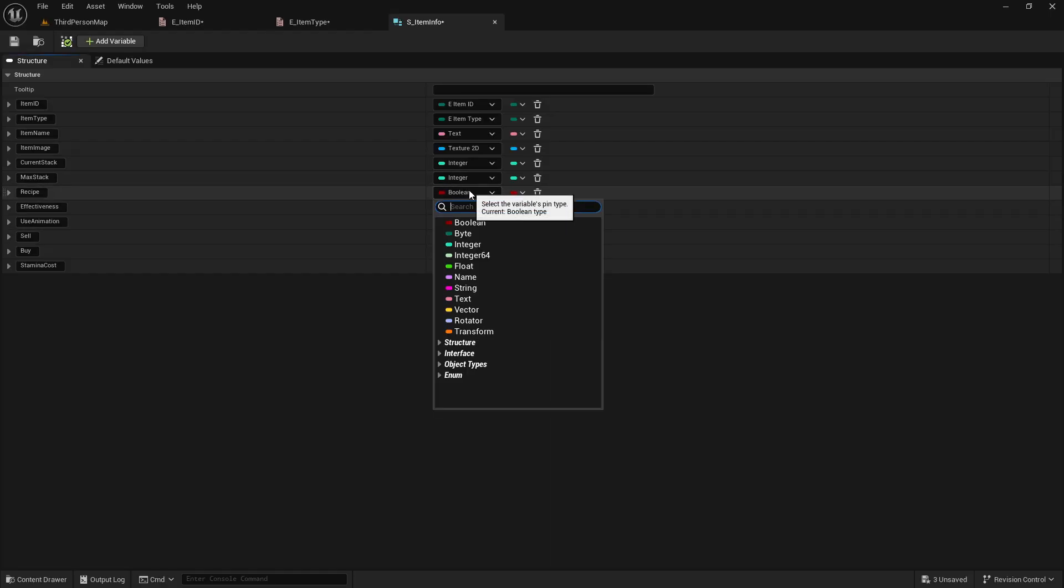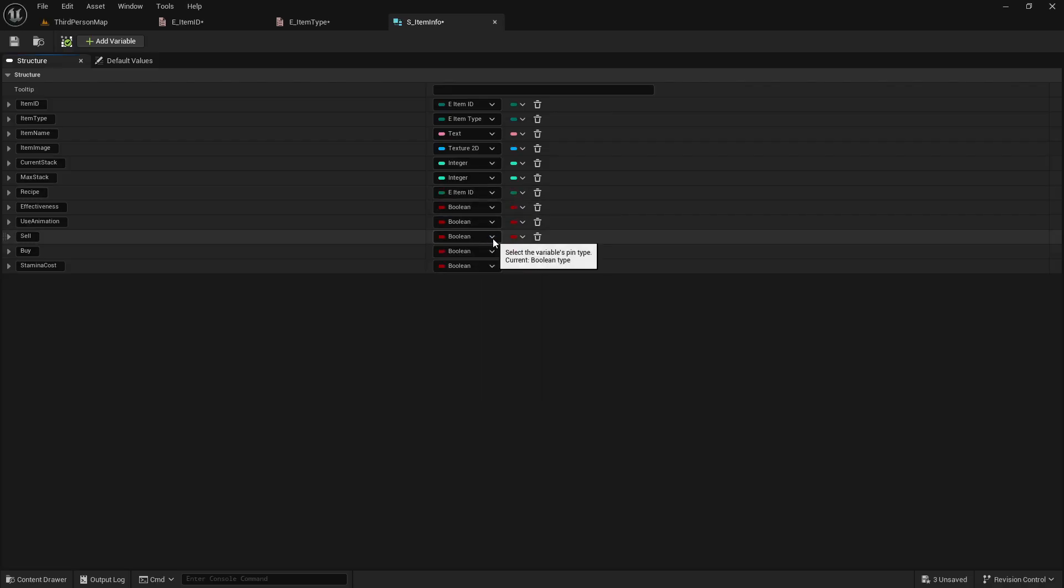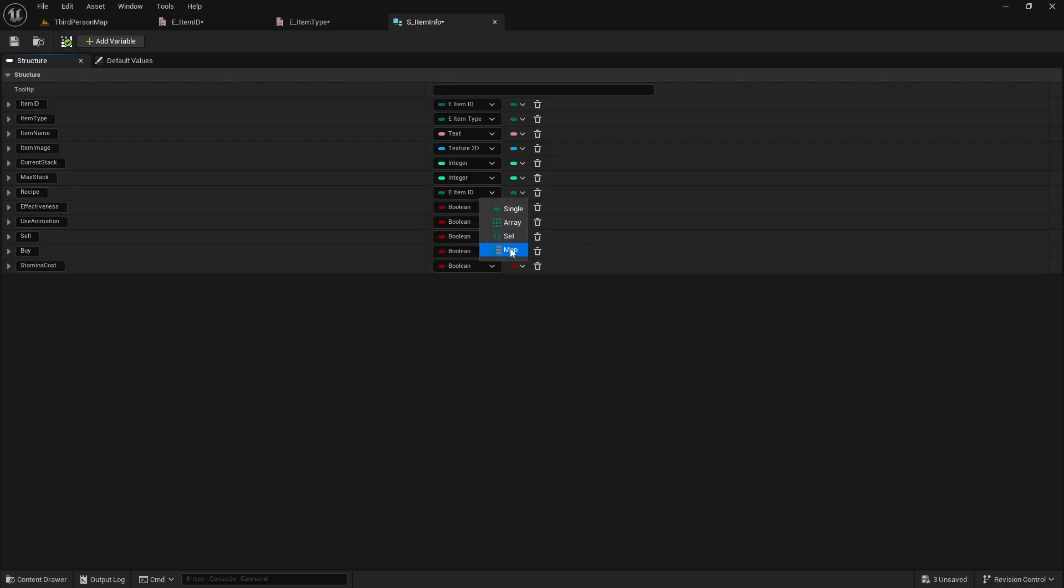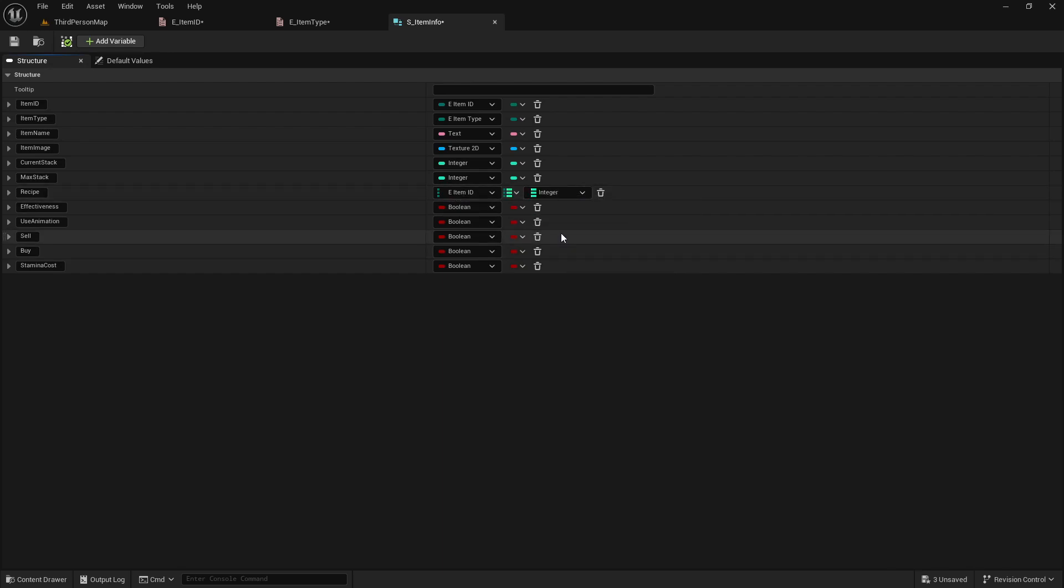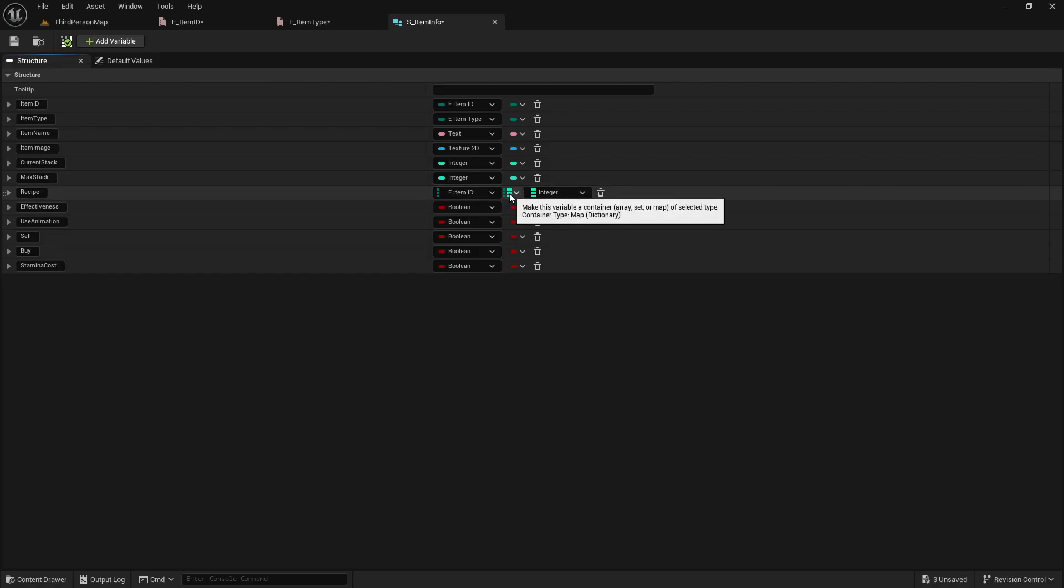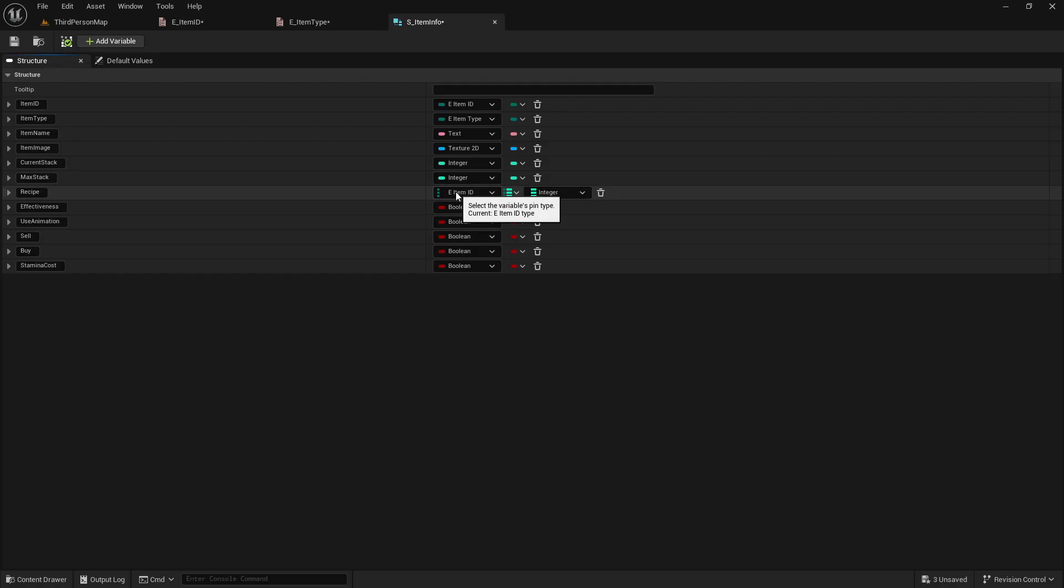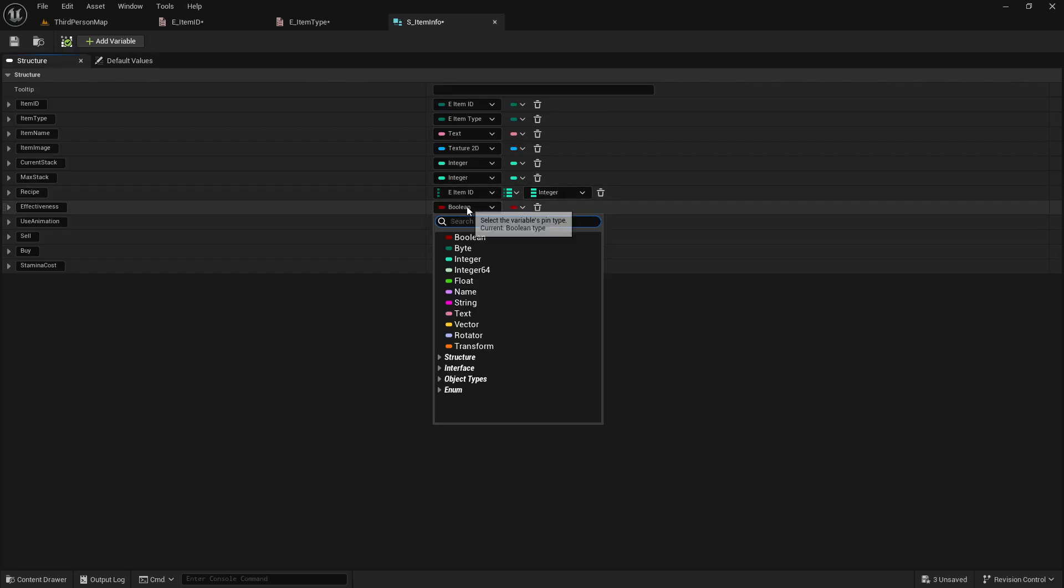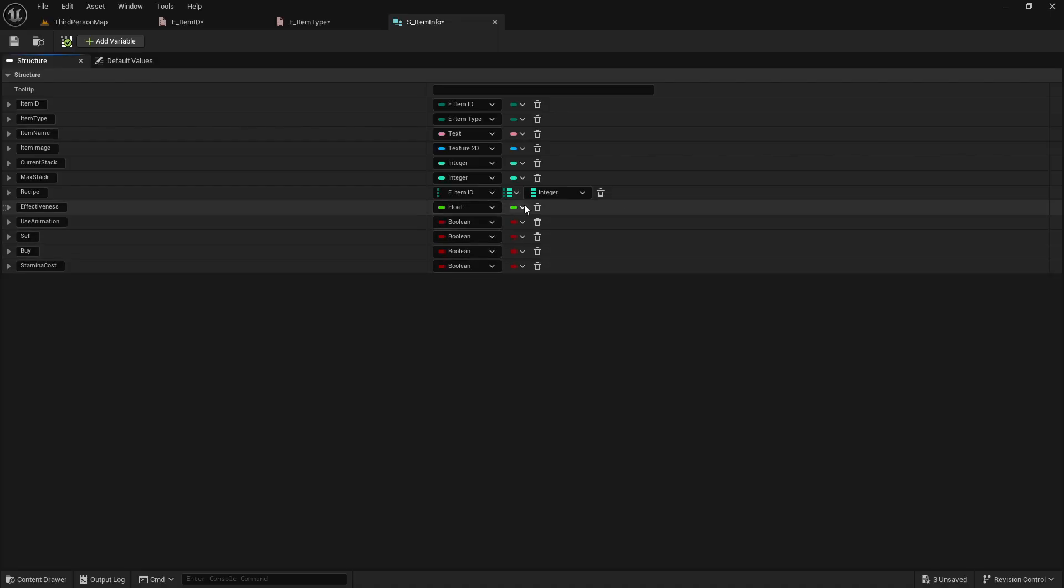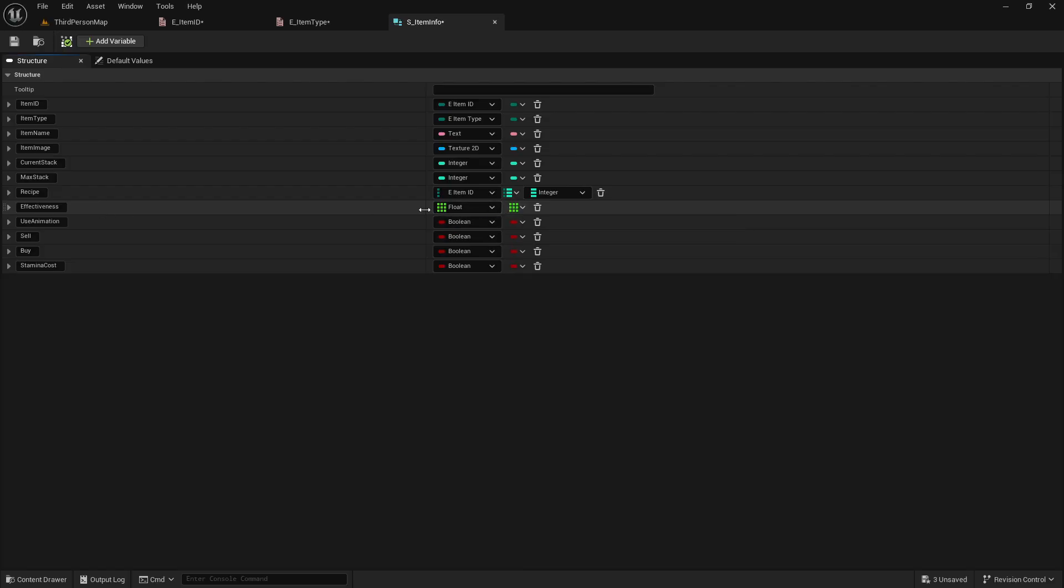Current stack and max stack are both integers, because those are just numbers. Now the recipe is also going to be our item ID, but we're going to click this little drop down right here and set it to be a map. A map lets you have two variables on one. So we want our item ID, so we know what item we'll need. And then this one will be an integer, so we know how many of that item we'll need.